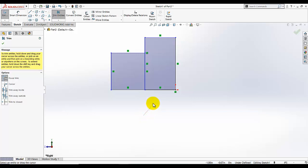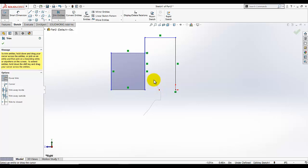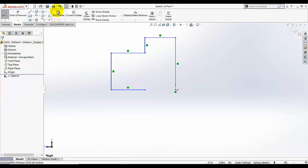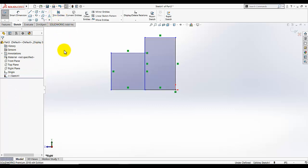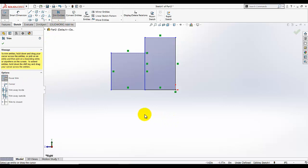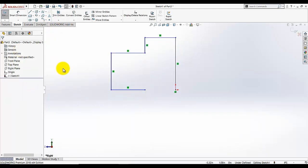A line will appear as you drag, and any line you pass over will be trimmed. I don't want this line, so I'll pass the power trim over it — and I also don't want this line, so it will be trimmed as well. This is a very good tool, just practice it. Select trim, select power trim, and drag it across the lines.